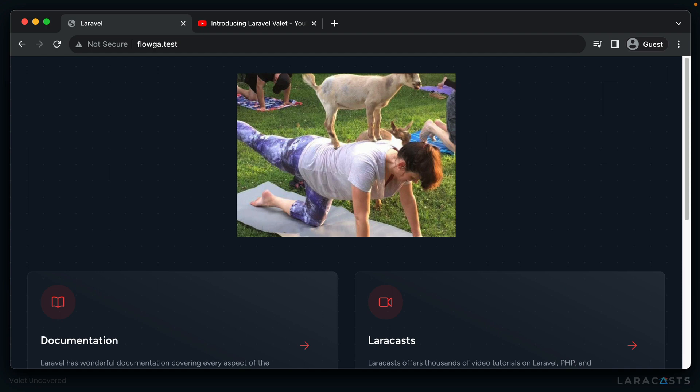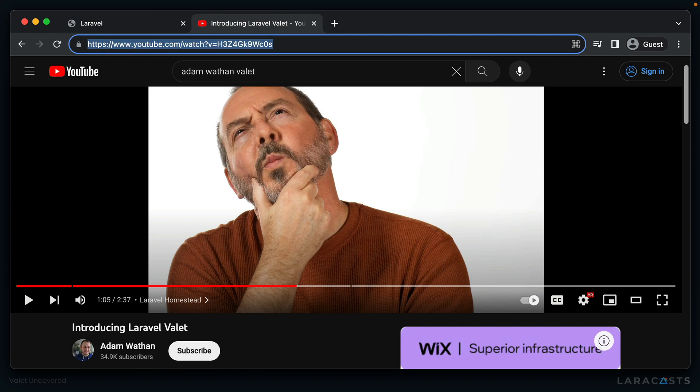If you're interested to hear a little bit more or have a good laugh, you can take a look at introducing Laravel Valet, the little mini commercial that Adam shot for Valet.